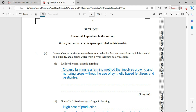Organic farming is a farming method that involves the growing and nurturing of crops without the use of synthetic means — things like fertilizer and pesticides. The practice is done using organic means.